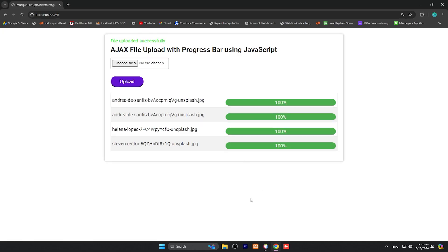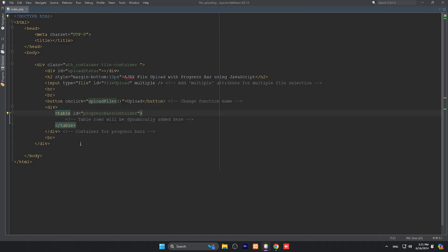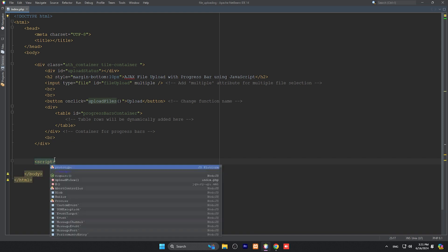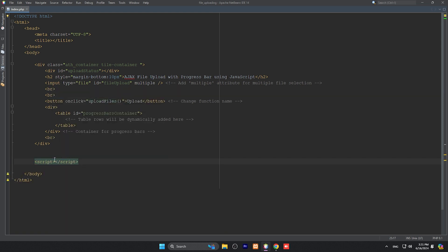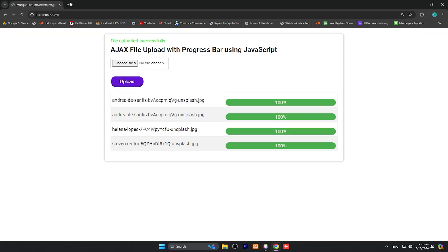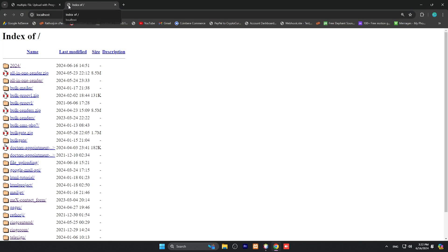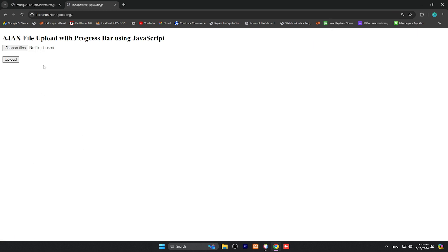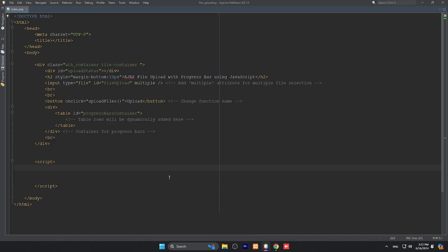Now we can create a function, so a script tag - the script tag should be closed. Let me show you how our project looks like: localhost/file uploading. It's nothing but HTML. Next we need to create JavaScript functions.